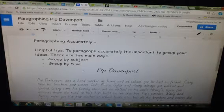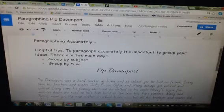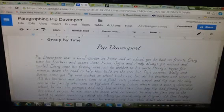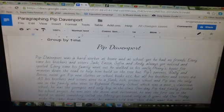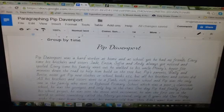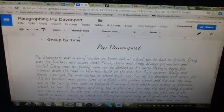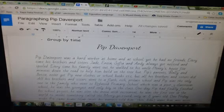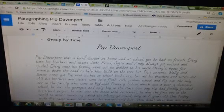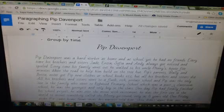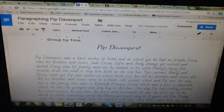So if we have a look at the text here — Pip Davenport was a hard worker at home and at school, you'd hear no friends. Every time his brothers and sisters Jay, NJ, Sophie and Andy always got noticed and spoiled. So if we have a look at that, that's all about his family.